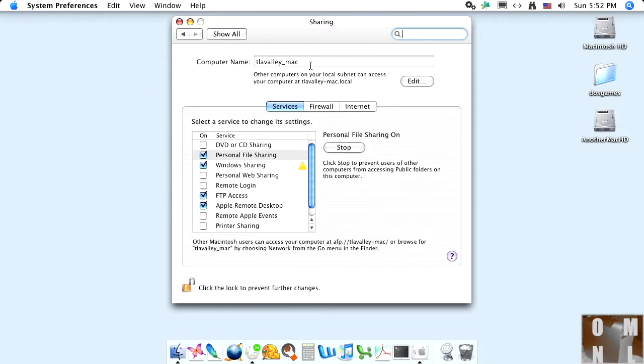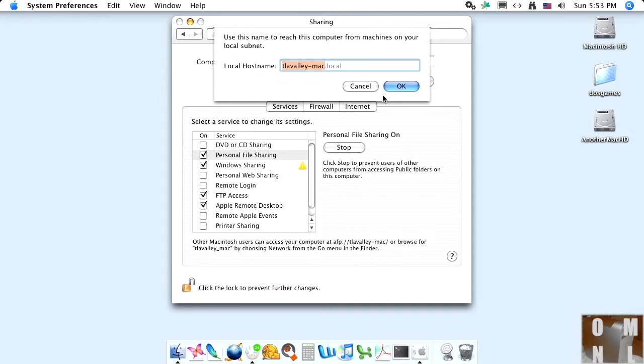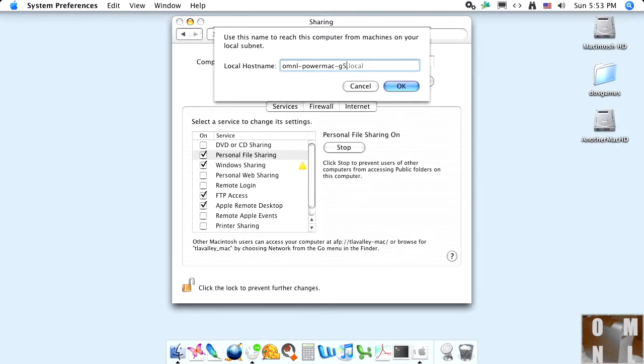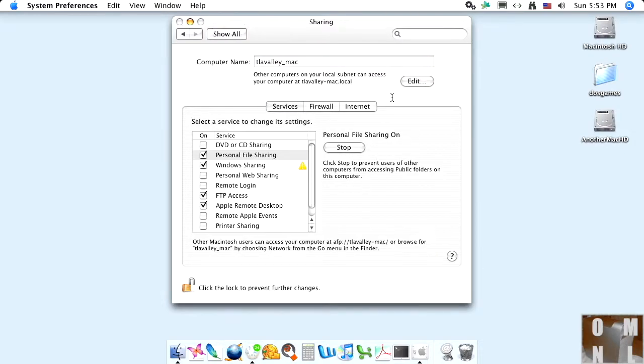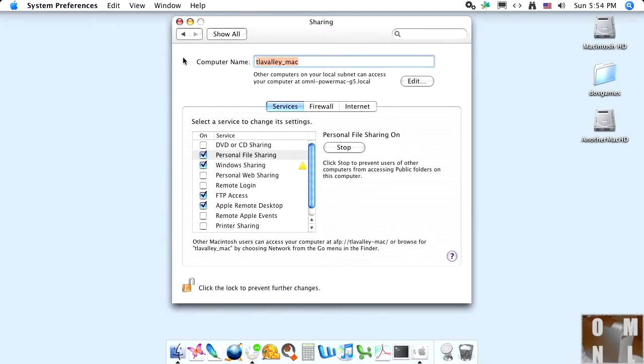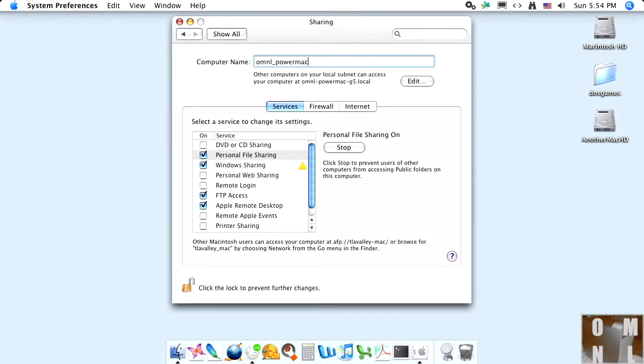And up by computer name, if you want to hit the edit button, you can set the local host name. This would be the name you use to access this computer from other computers on your local network. Not exactly the same thing as computer name, but you can set it. Okay. And up big surprise where it says computer name is where you can set the actual name of the computer. Set it.